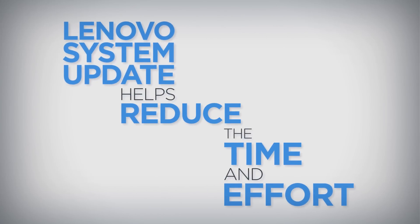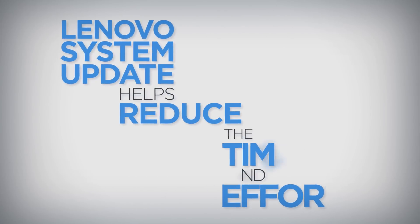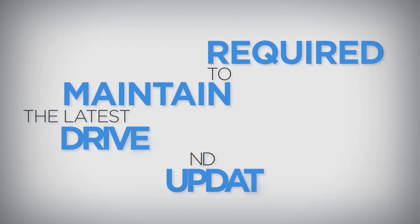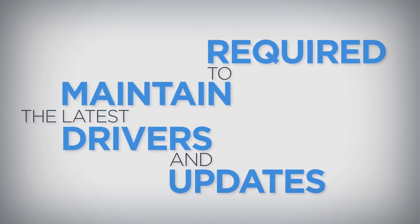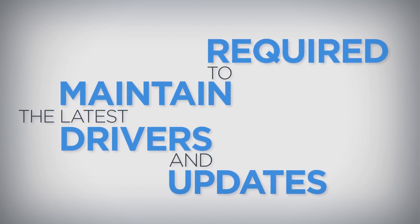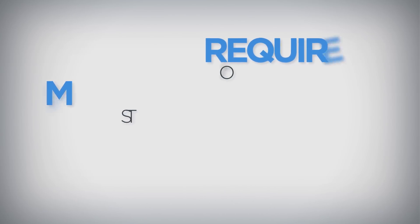Lenovo System Update helps reduce the time and effort required to maintain the latest drivers and updates for Think or Lenovo systems.